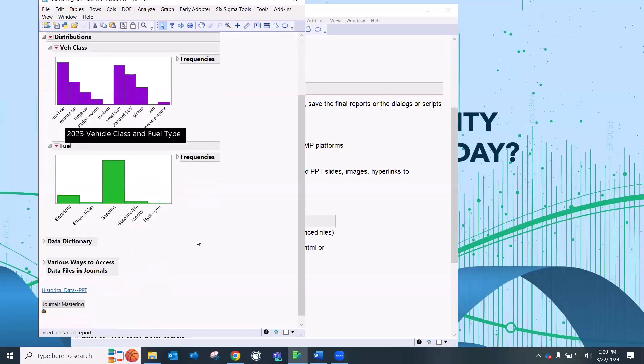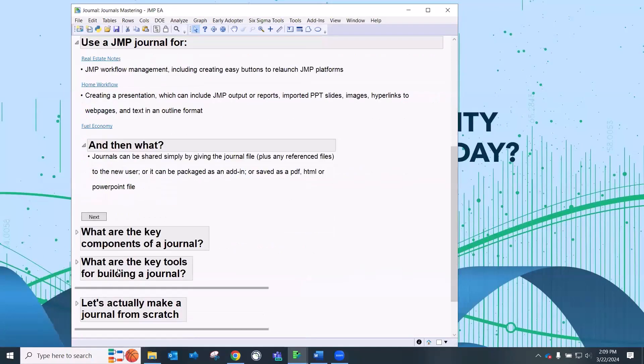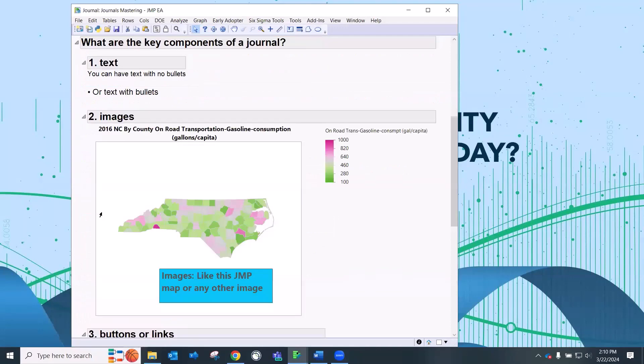So once you have your reports in a journal, what can you do with them? How do you share them? So you can share JMP journals or the content in JMP journals both with people who have JMP, JMP users and non-JMP users. Well, how do you share those reports to non-JMP users? Well, you can export the reports in journals to PDF, HTML, PowerPoint, et cetera. We're going to talk about that in just a bit. Before we do that, let's talk about the key components of a journal.